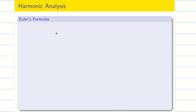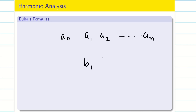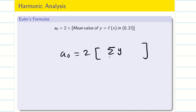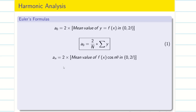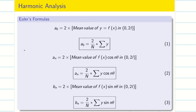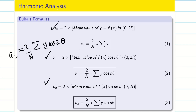Now that we know how to convert to theta form, we need to find A0, A1, A2, ..., AN and B1, B2, ..., BN. The formula is: A0 = 2 × (mean of y) = (2/N) × Σy. To find AN: AN = (2/N) × Σ(y cos Nθ). Similarly, BN = (2/N) × Σ(y sin Nθ). For example, A2 = (2/N) × Σ(y cos 2θ).